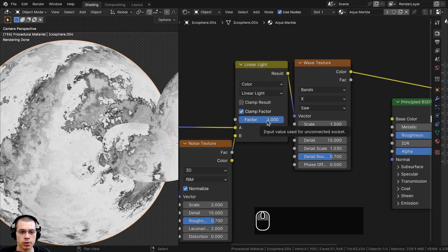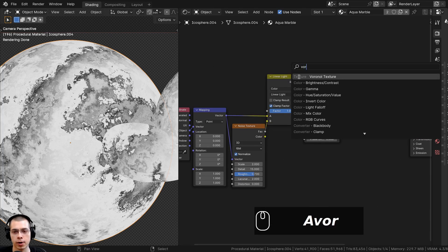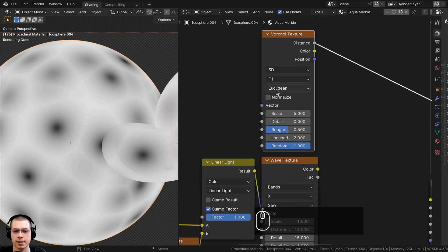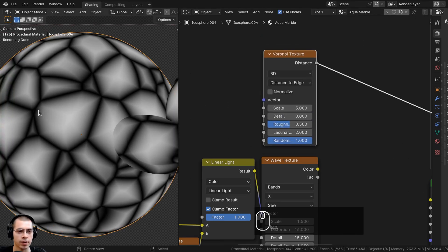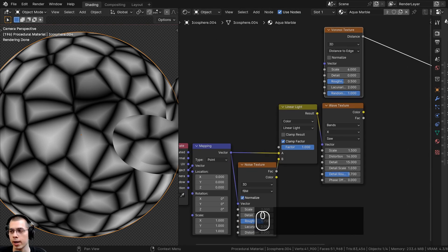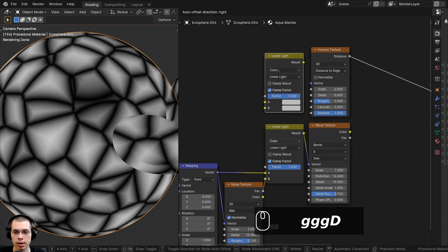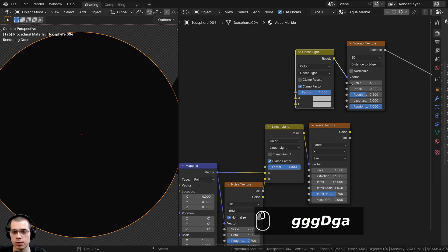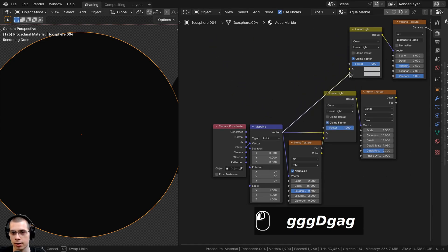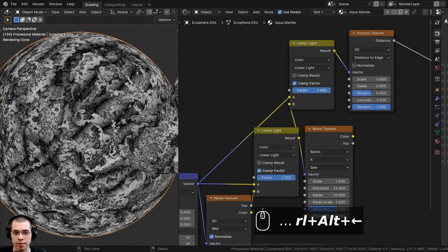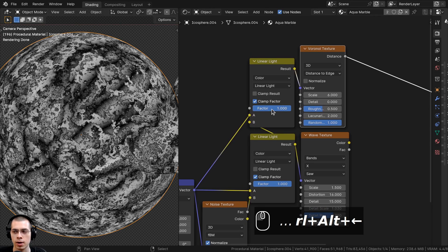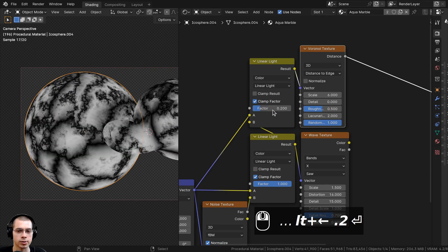I also want to add more texture detail with a Voronoi Texture. Put it above the Wave Texture and Ctrl+Shift+click to preview it. Change the F1 setting to Distance to Edge for a cool crack texture, then set the Scale to 6. To distort the Voronoi, select the Linear Light mix node, press Shift+D to duplicate it, and place the result into the Voronoi's Vector. Put the Mapping vector into Color A and this Linear Light into Color B. Set that Factor to about 0.2 so it's distorted but not too much.